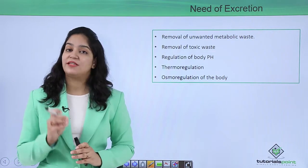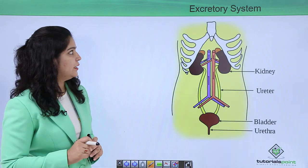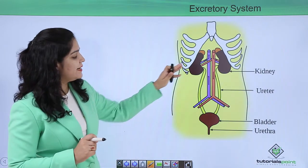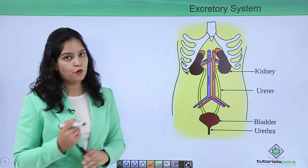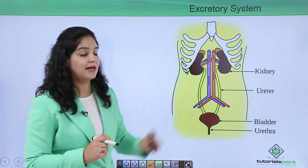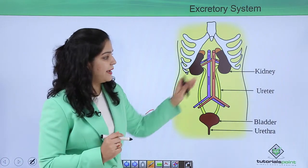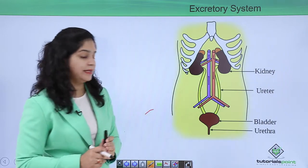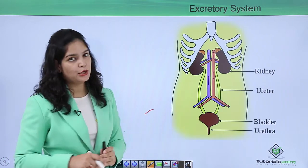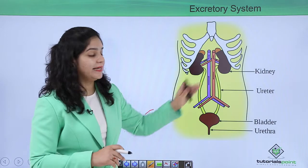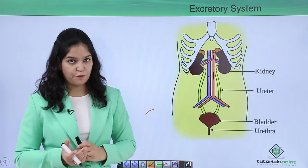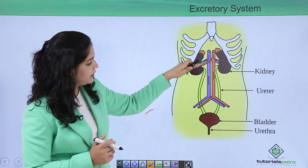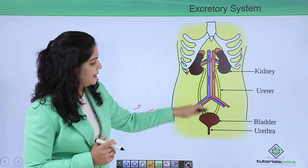So here we have learned the need of excretion in our body. Now this is the excretory system. In the excretory system we have four main components: the first one is the kidney — we have a pair of kidneys — a pair of ureters, a bladder, and the urethra. In the kidney, urine is formed, and from the kidney the urine comes to the bladder through the ureters.